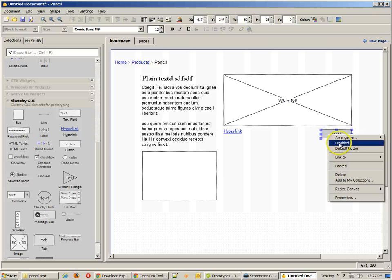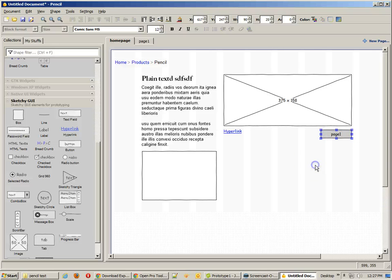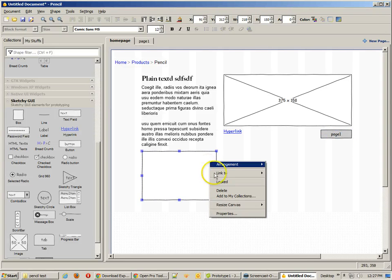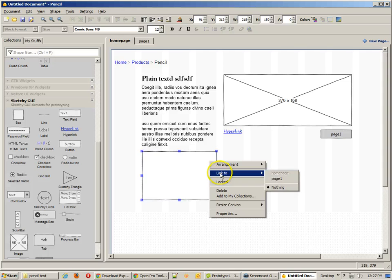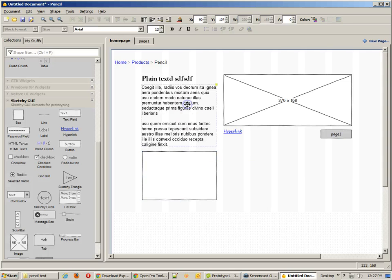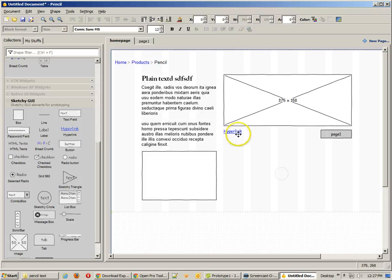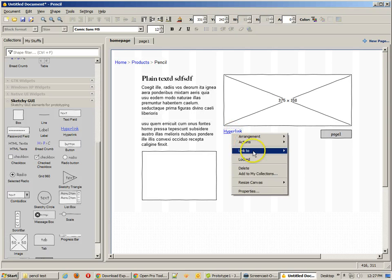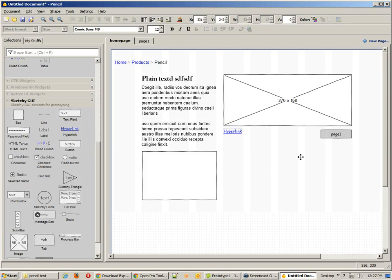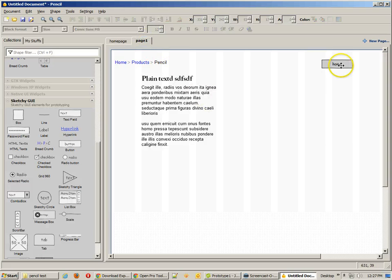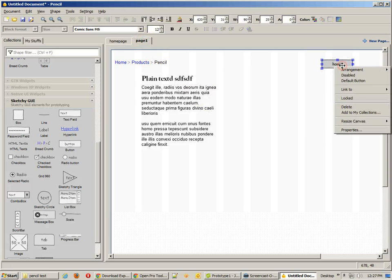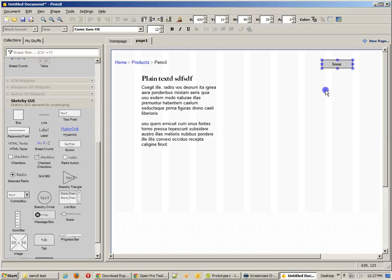So now I'm going to right-click on that button, choose link to, and page 1. Now be aware that you can link just about any object. You can select just anything to be able to use as a link. I can even have that hyperlink as a link that goes to page 1. So now I'm going to come back to page 1, and I'm going to use that button and link it to the homepage.